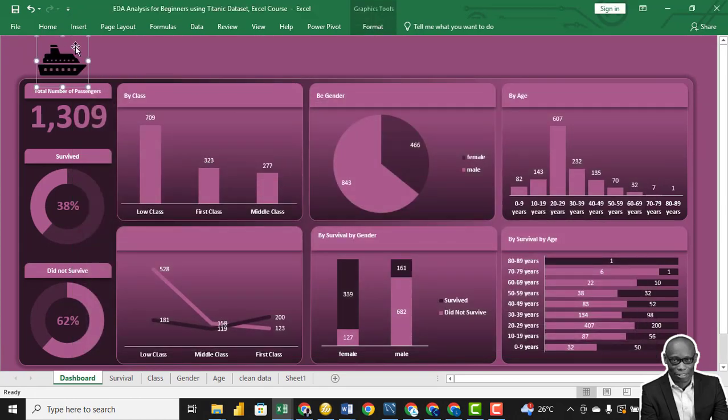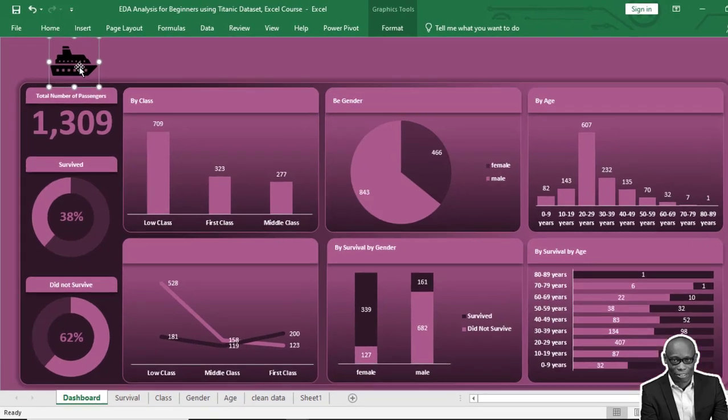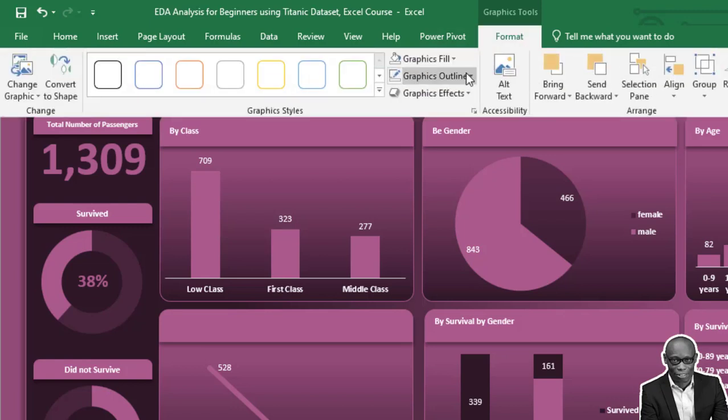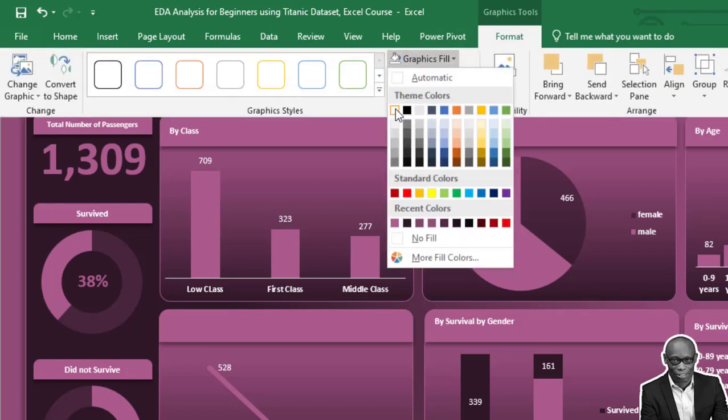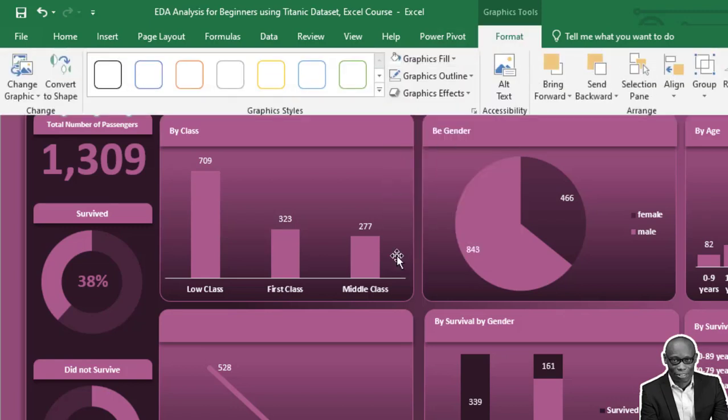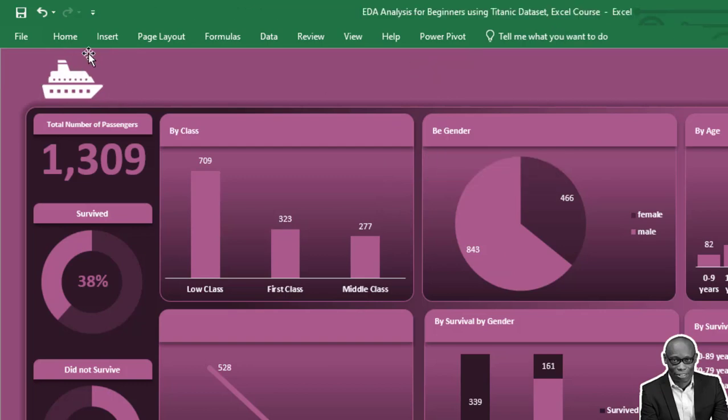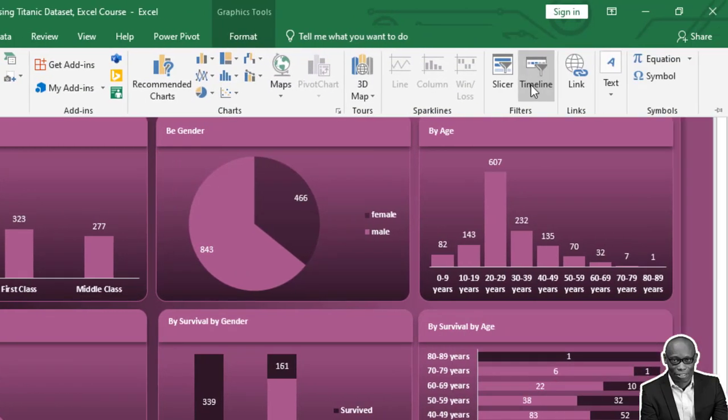Nice looking ship. We can change the color of this ship, format it, and fill it white. Now let's add a text box.